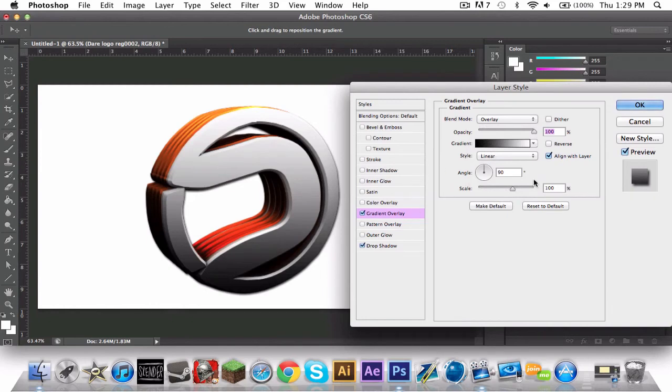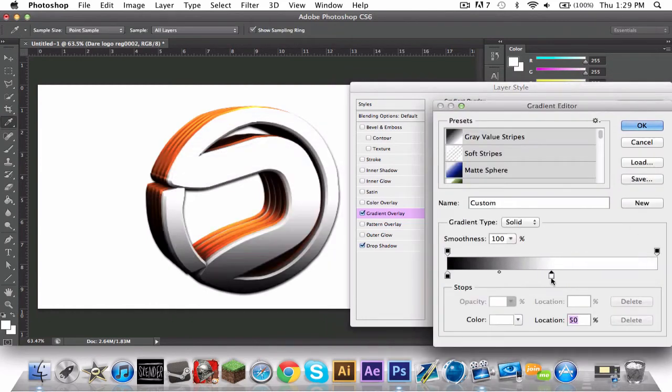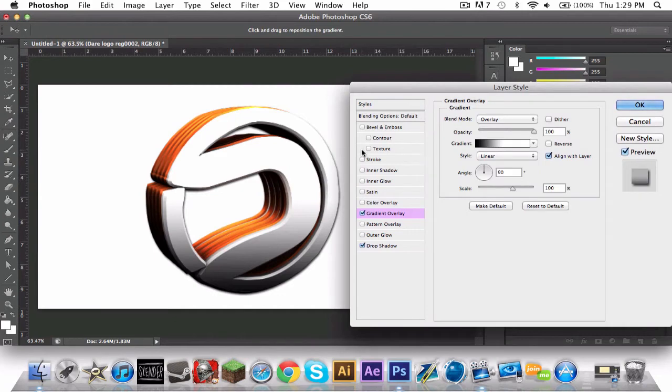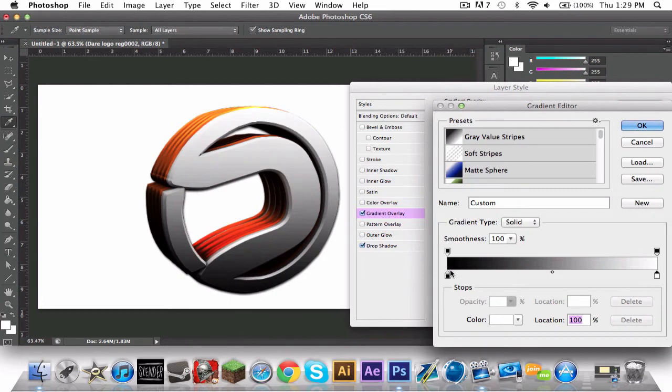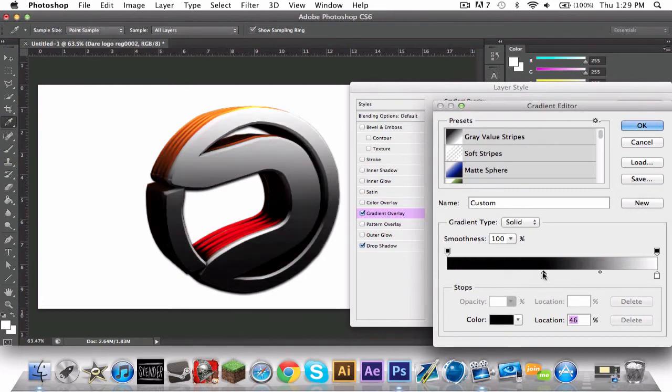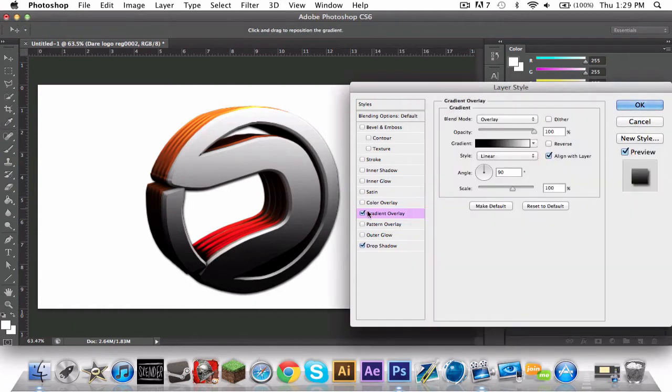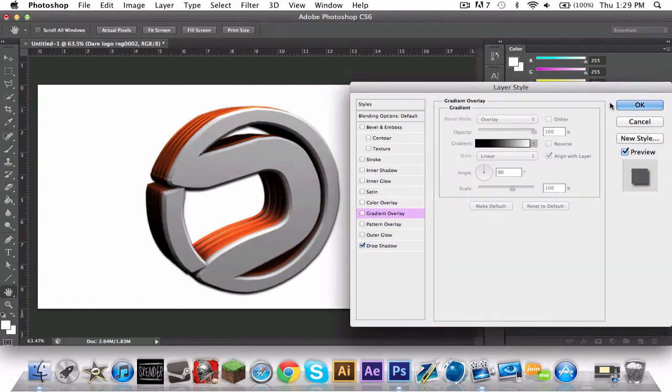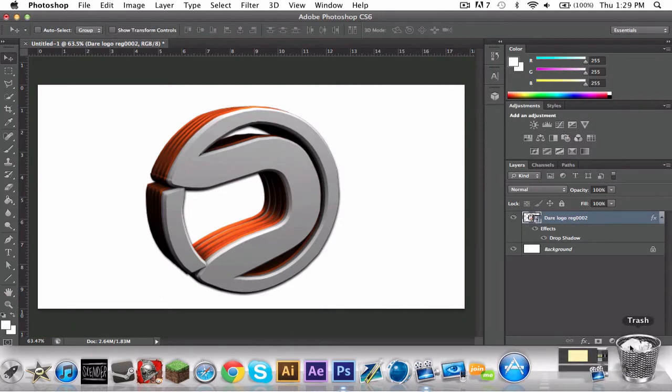But wait, there, that looks better. No it does not at all, it's too white.